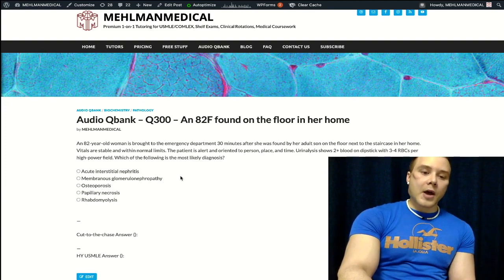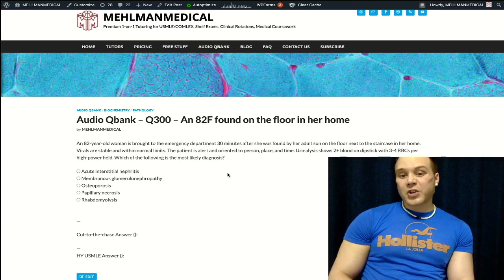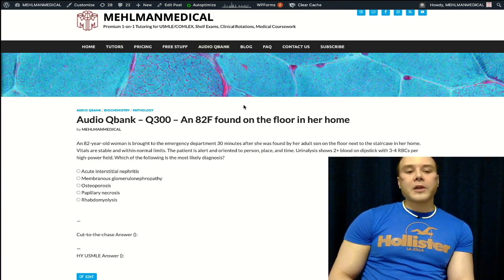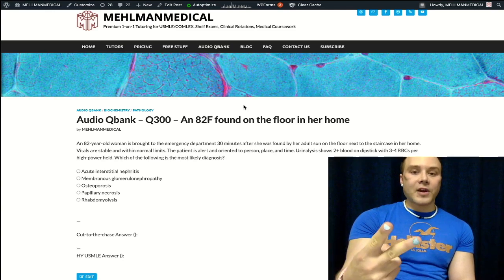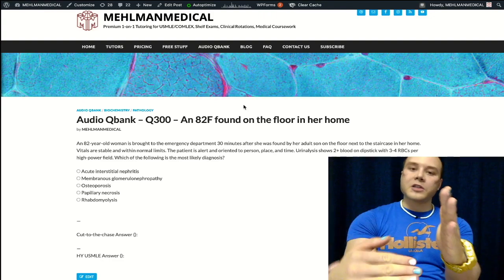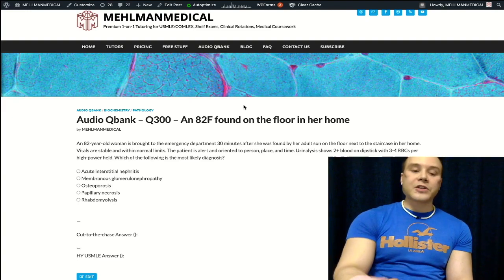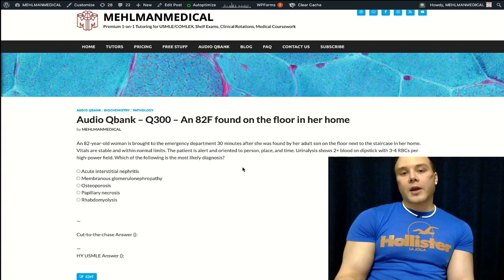Choice C: osteoporosis — wrong answer. This is a very good distractor. We have an 82-year-old woman who fell; maybe she has a fracture, but with a vague vignette, it's not our answer. Osteoporosis is not going to give you, in and of itself, an abnormal urinalysis. Extremely high yield for USMLE: the serum biochemistry for patients with osteoporosis is normal — calcium normal, phosphate normal, PTH normal. They'll often give it in graph form with PTH on the Y-axis and calcium on the X-axis. When students are asked about calcium in osteoporosis, they tend to say it's low — wrong answer. Everything is in the normal range.